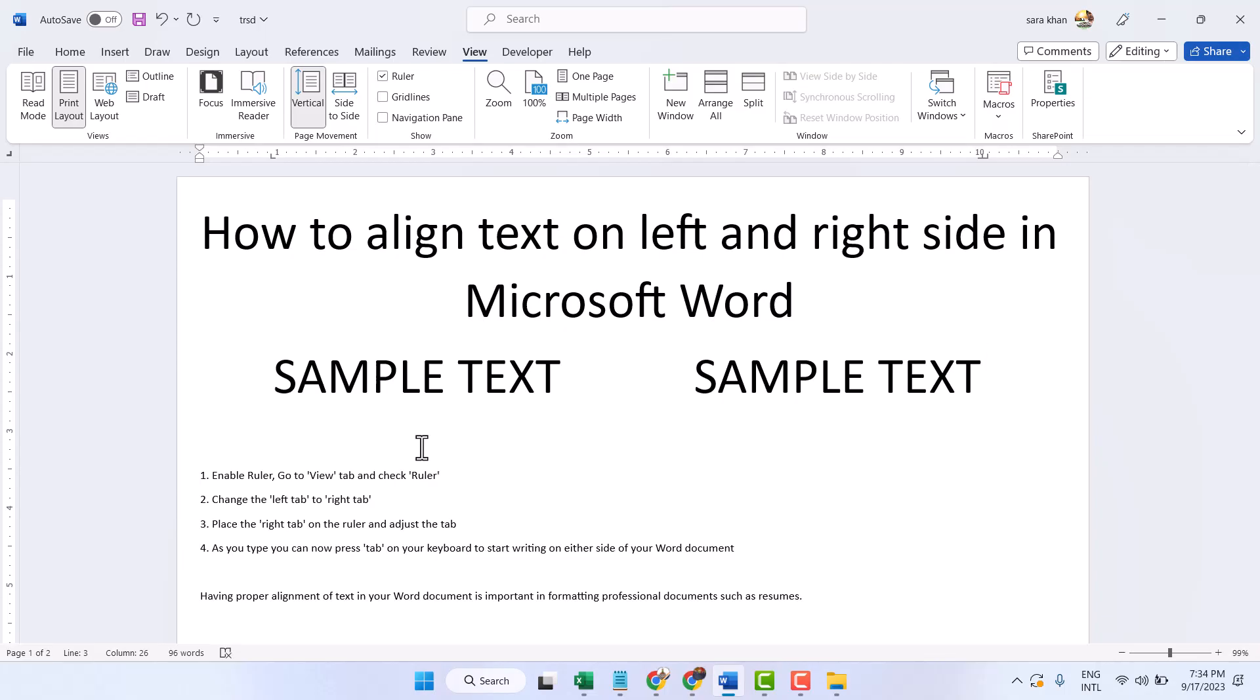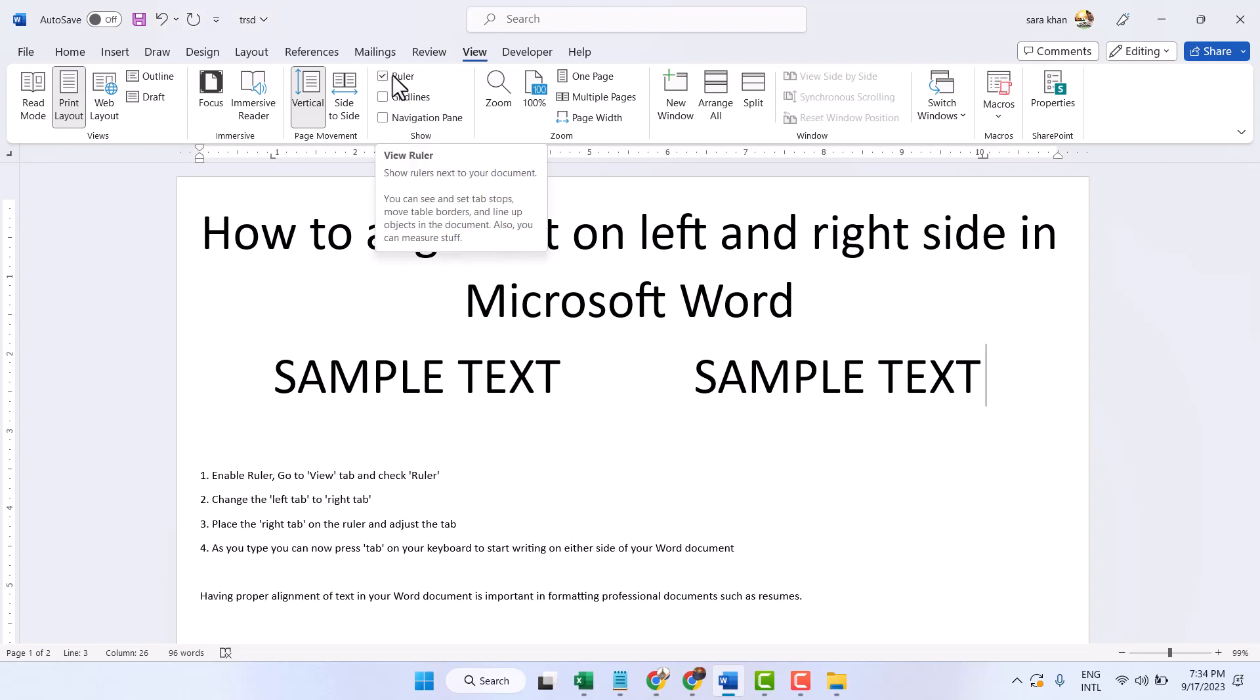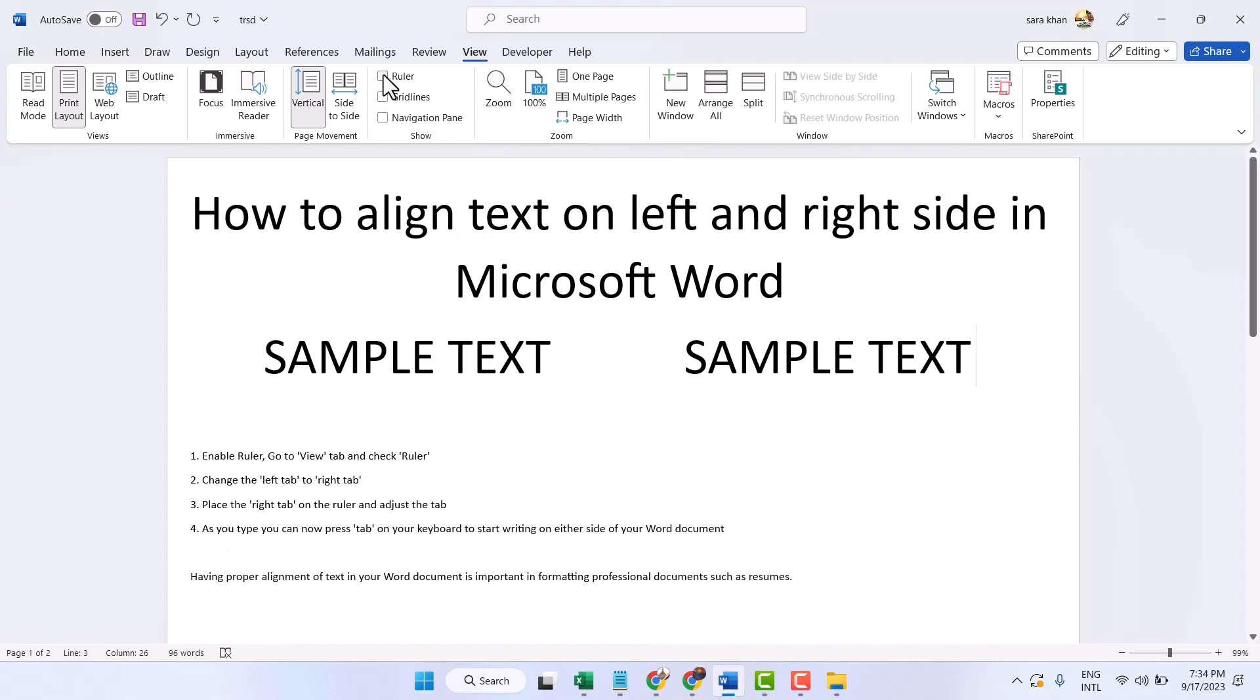Hello friends, in this video I will show you how to align text on left and right side in Microsoft Word. So firstly, click on View and here the option Ruler, select this box if you do not see the ruler.